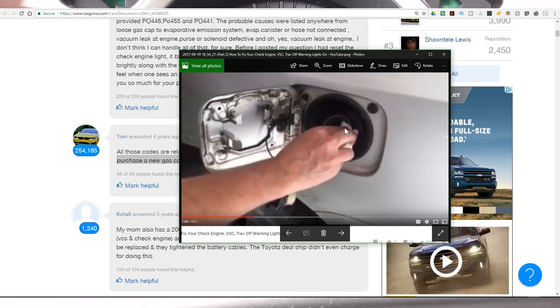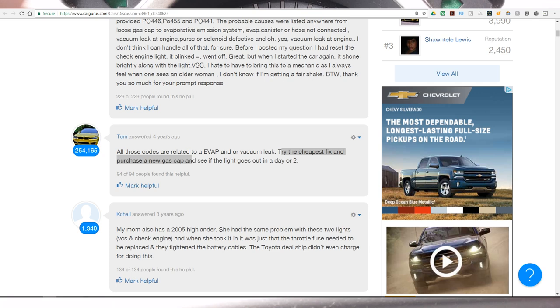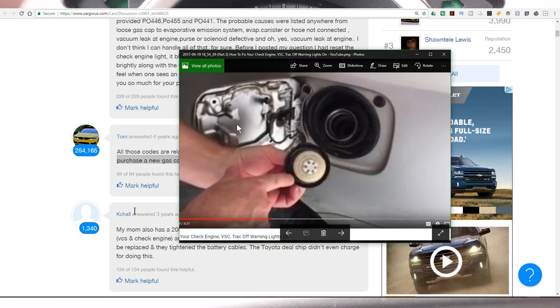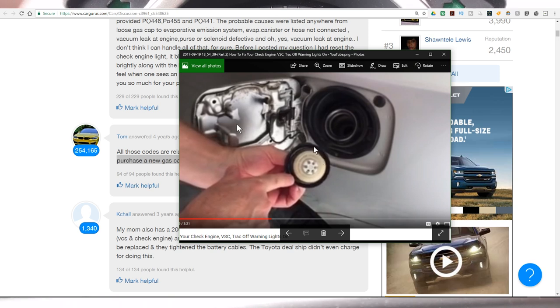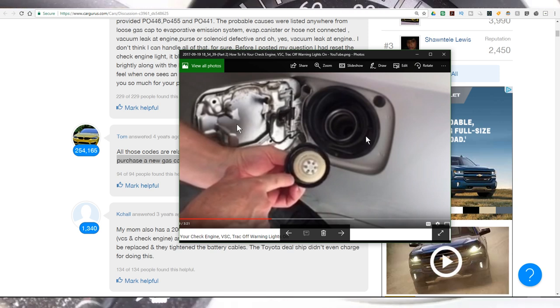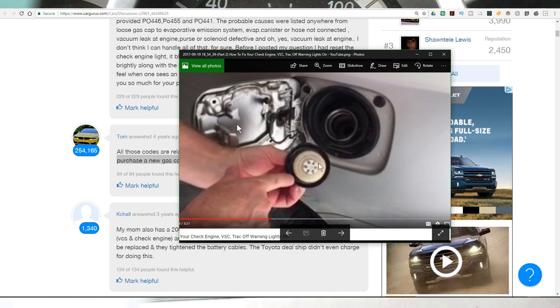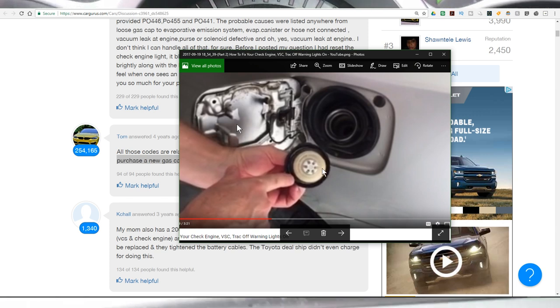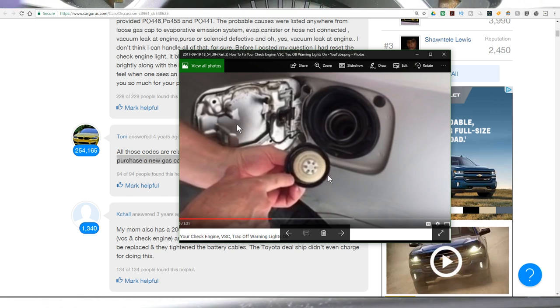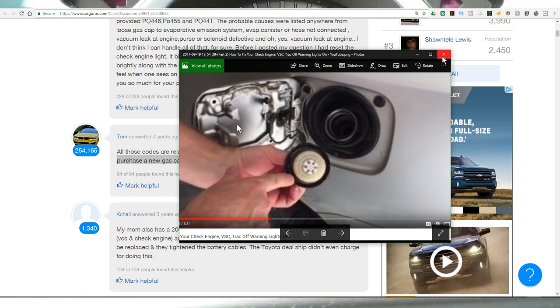Then he proceeds to talk about cleaning around the gas cap. It's basically about the vacuum seal at the gas cap. Then he proceeds to talk about greasing this O-ring around the gas cap so there's a nice seal. What you're looking for is a nice seal so you don't throw that code. And this is only one potential remedy.